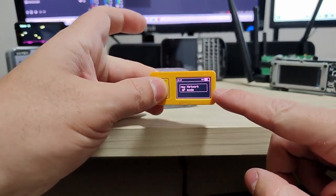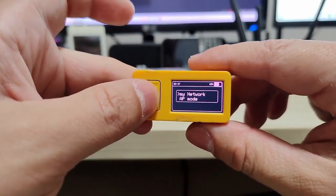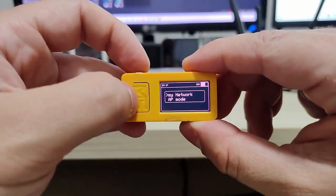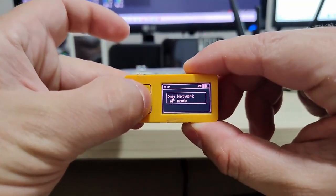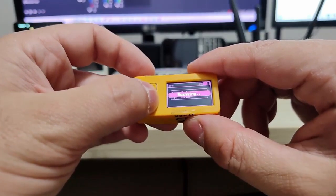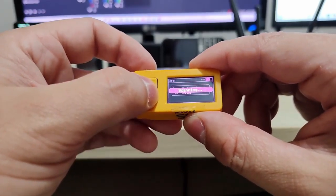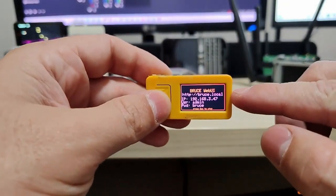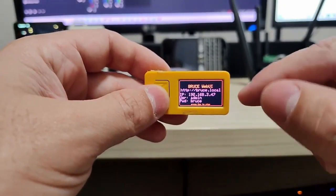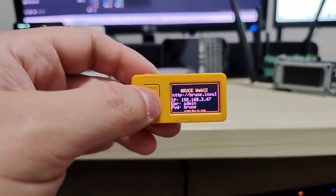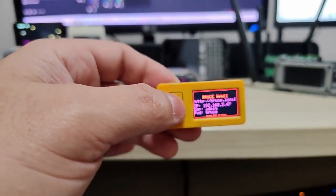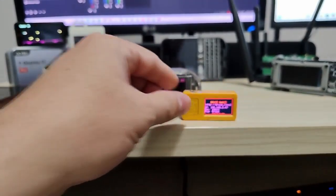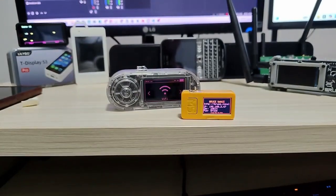And then there's the Web UI. What can we do with it? We have two options: 'My Network' and 'Access Point Mode.' Let's explore 'My Network' first. It will scan for networks. I'll get into my network — it's already saved so I don't need to type the password.